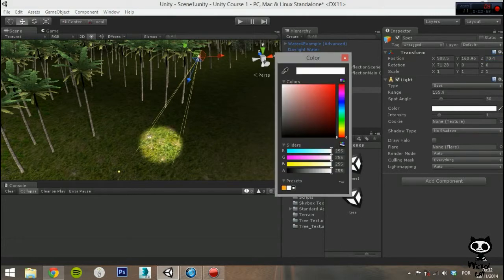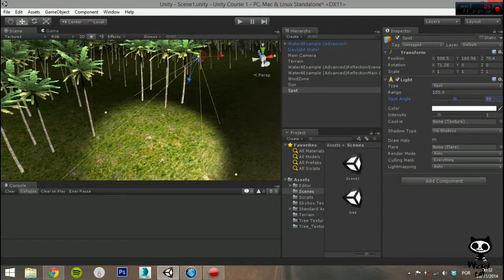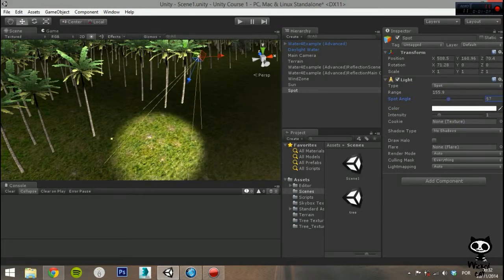Next you have a specific parameter to the Spot Light, the Spot Angle. This determines the angle of the cone in degrees.